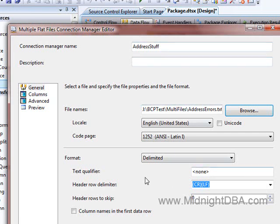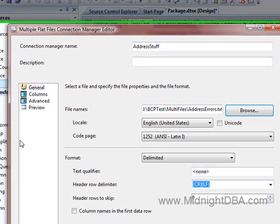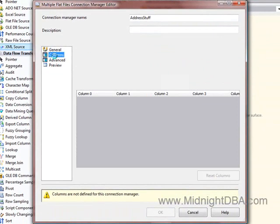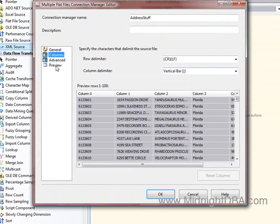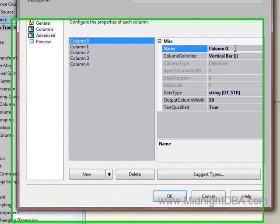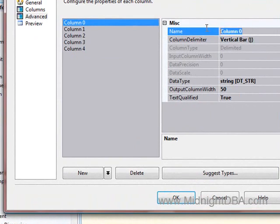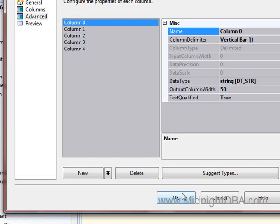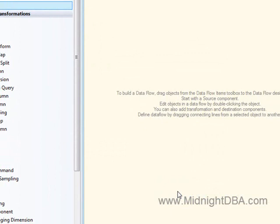So I'll get it delimited here, go to my columns, there we go, I've got a vertical bar. Now if I wanted to name the columns here, I could name the columns the same thing as they are on the table and it would automatically map them for me at the destination, but since I don't feel like looking up what they are, then it'll be fine.